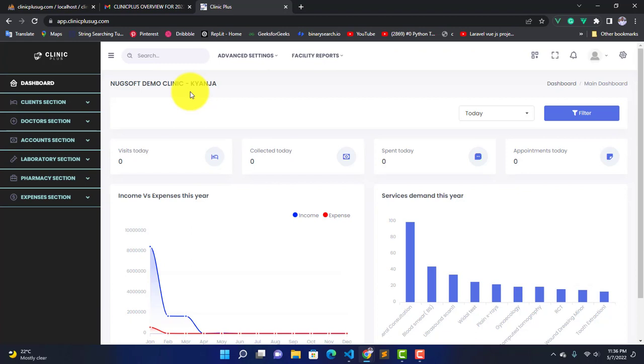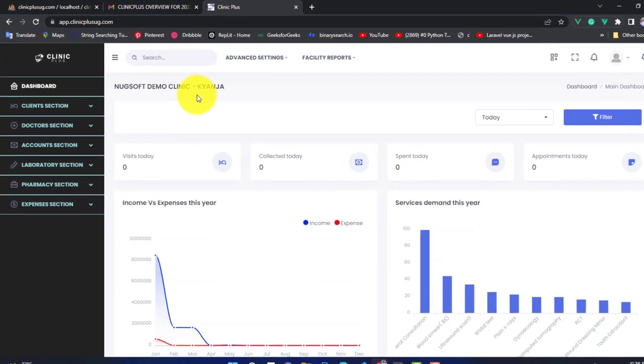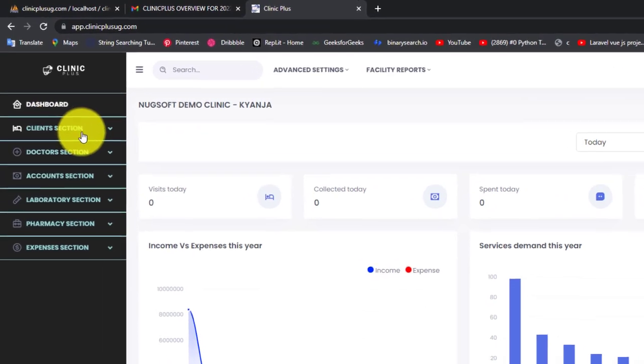Hi everyone, welcome back. Livingstone here. In this video, let's see how to add a patient in Crimplus software. Without wasting time, let's go into that. We're going to come to this sidebar.